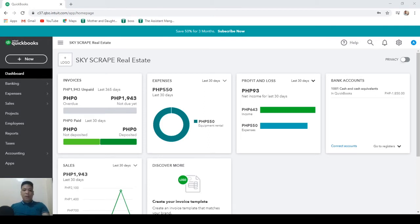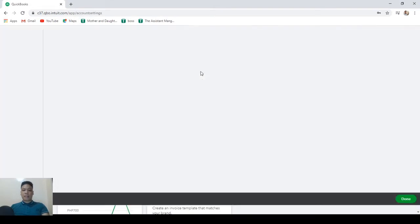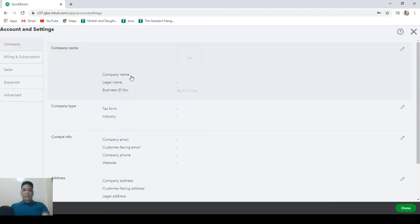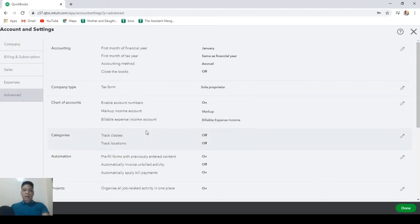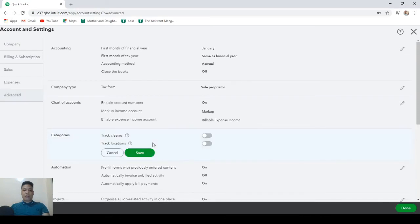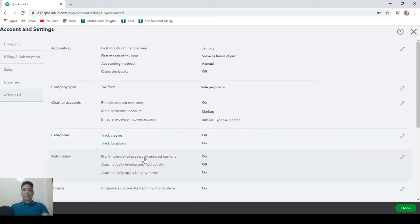First we need to activate locations in the account and settings. So let's click on the gear icon and click on account and settings. Then go to advanced and go to categories. Then let's switch locations on and hit save. Then click on done.